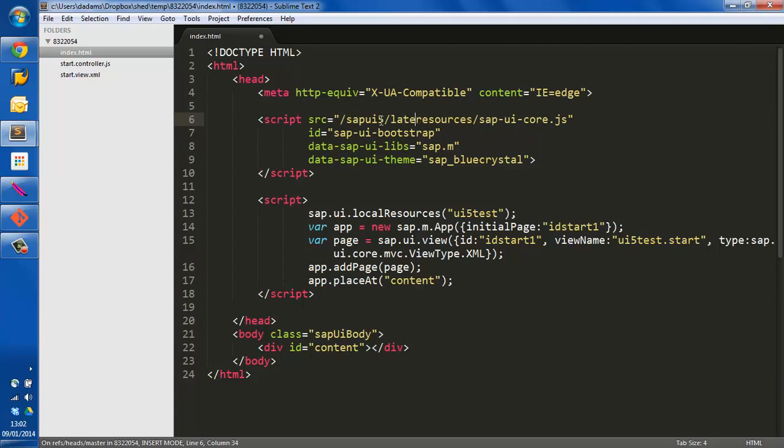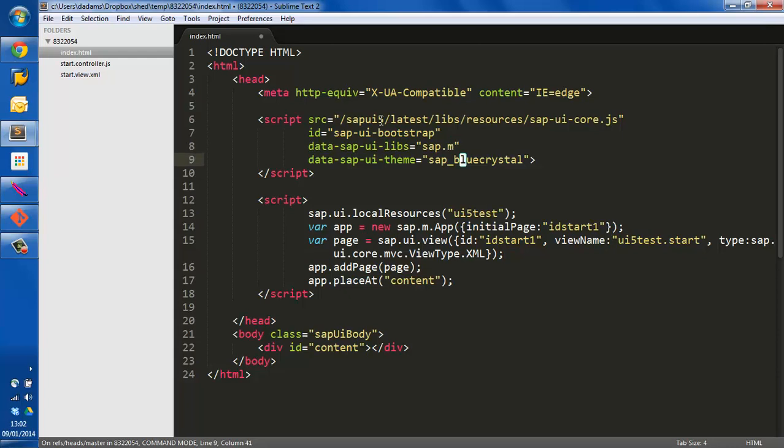SAPUI5.latest.libs is where my local copies of the UI5 SDKs live. And I can see that also all the files are in the same directory. There's no hierarchy. But Ugo is using here a UI5 test prefix here, or a test folder.